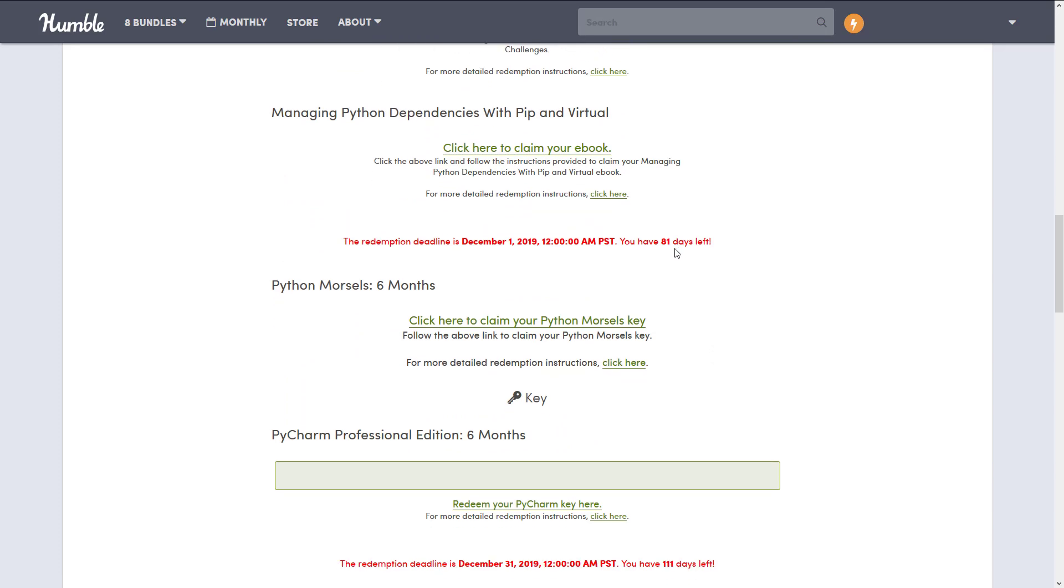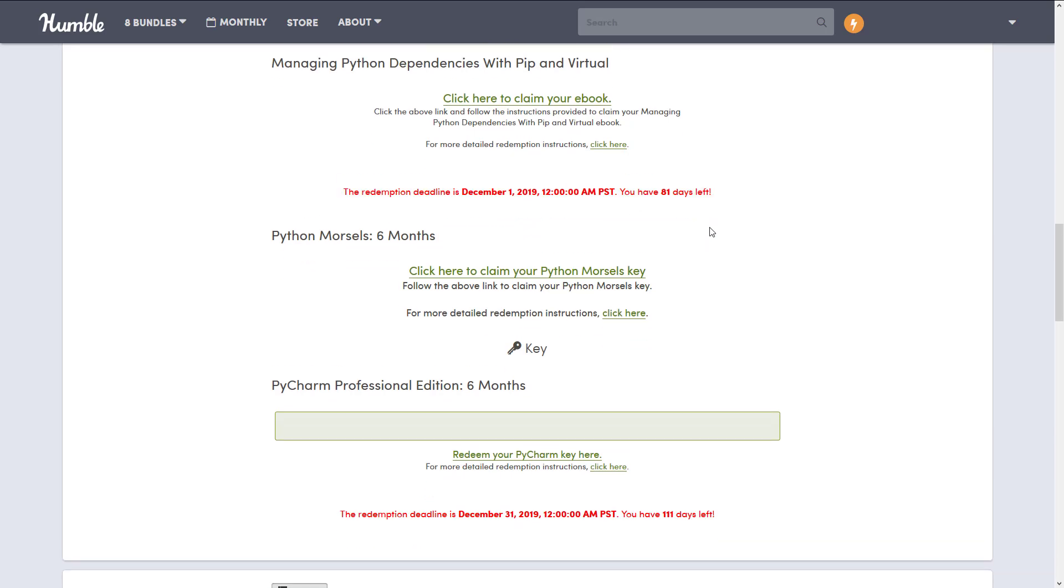All of these things basically are redemption keys you go to claim elsewhere, even the eBooks you claim elsewhere, which is a little untraditional because most of the time, all of your library would exist directly on Humble. So that's also a little bit disappointing, but some of the books are still here on Humble, as we will see in a second.